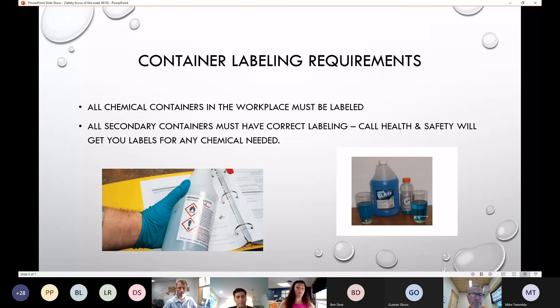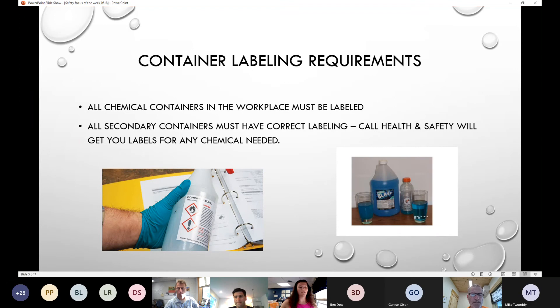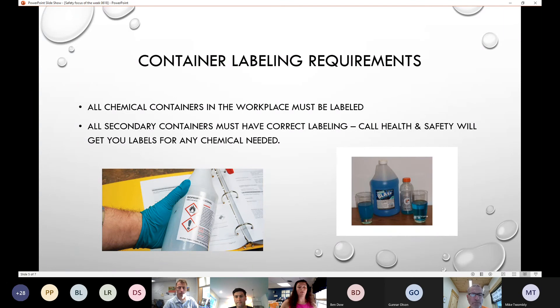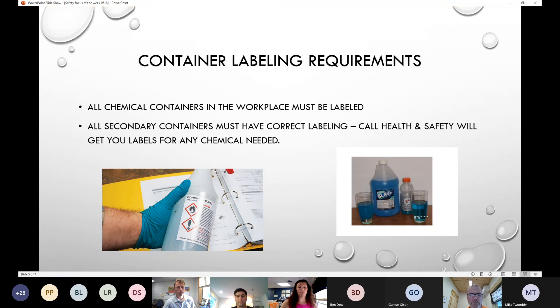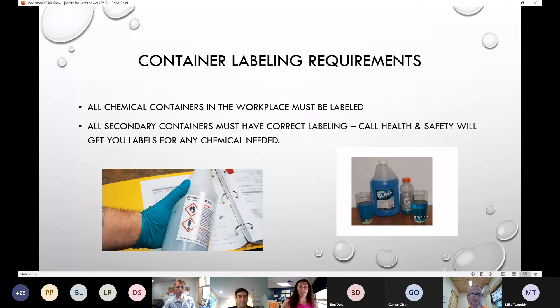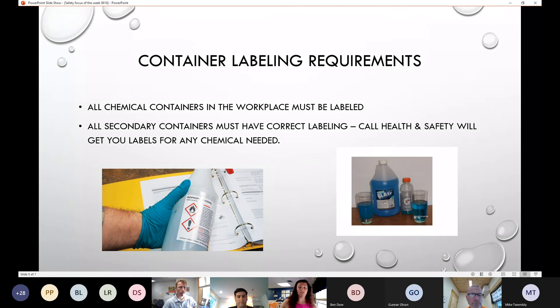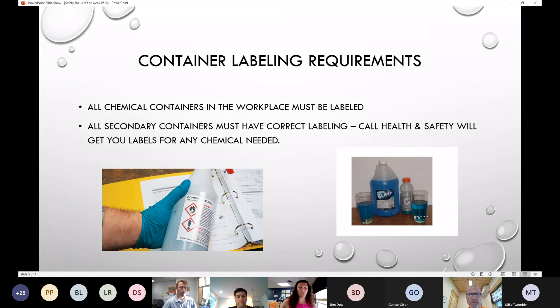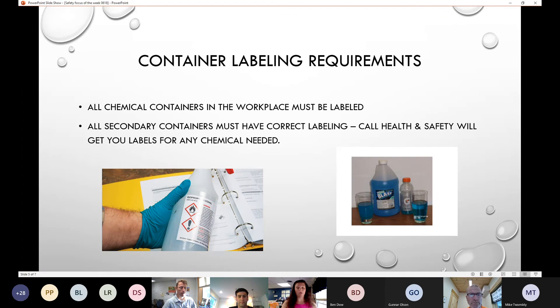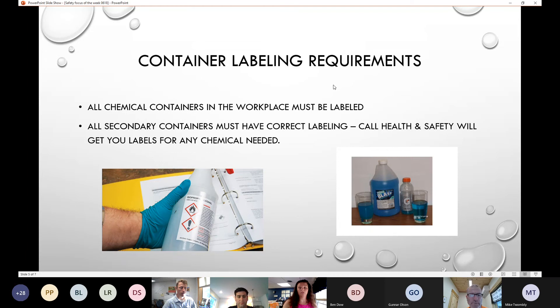Container labeling requirements. All chemical containers in the workplace must be labeled. All secondary containers must have correct labeling. Call health and safety and we will get you the labels for any chemicals. I do have a format we use for updating all of our SDS sheets. It's called MSDS online and I can make any label to go with any SDS sheet. I have labels that are waterproof and stick right on to any container.